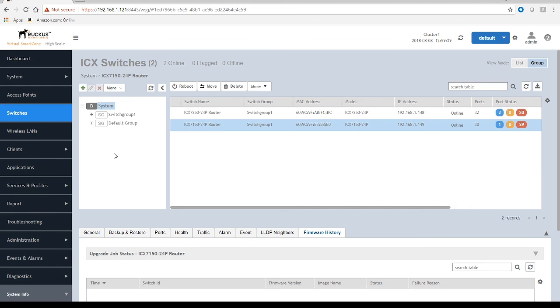That's it, fairly easy to add your switches. Next time we'll talk about how to automatically approve your devices and put them into different groups. Thanks for joining and have a great day. Take care.